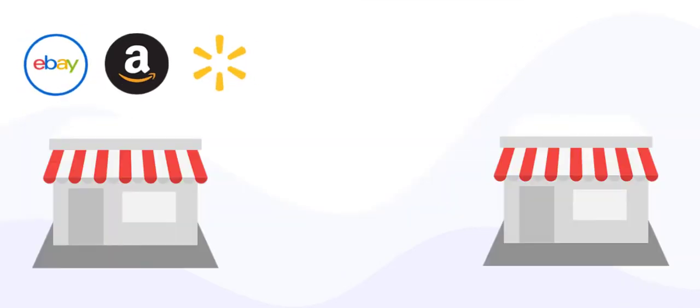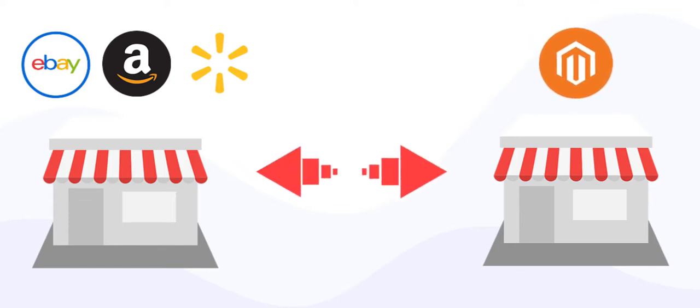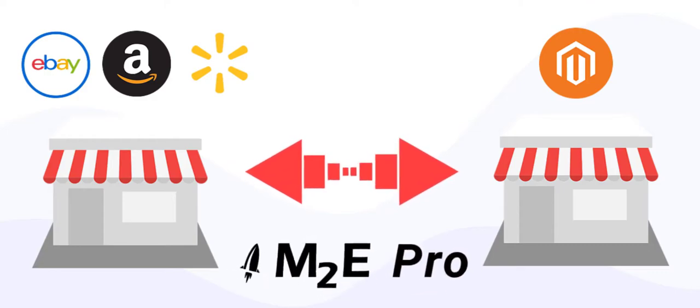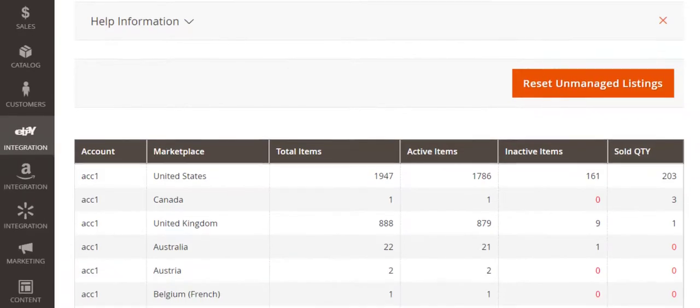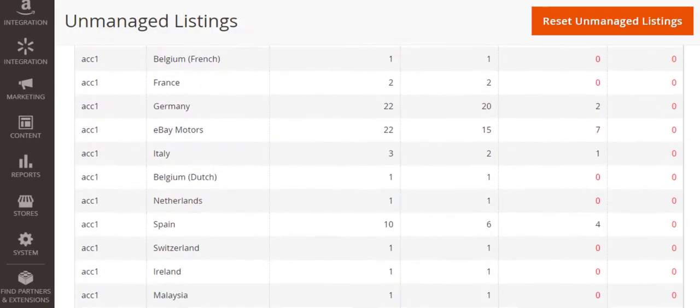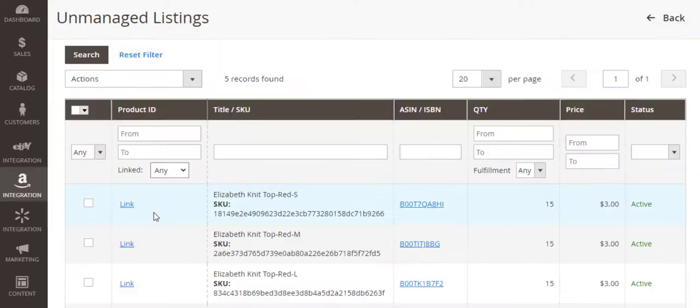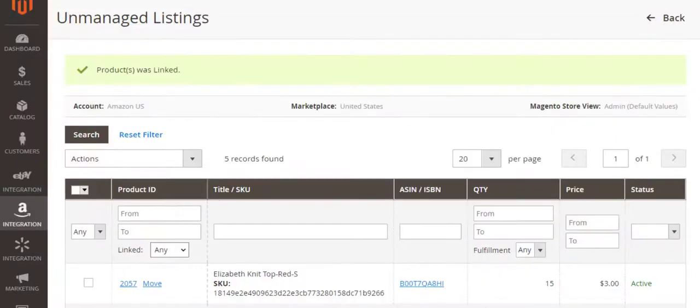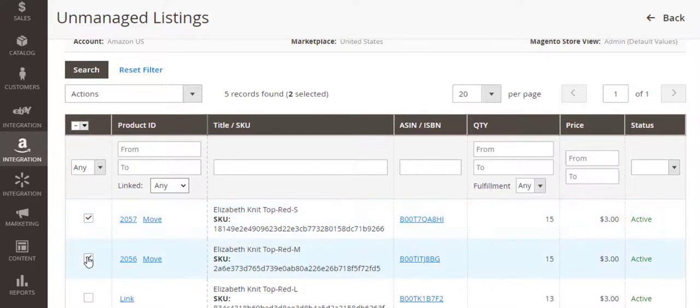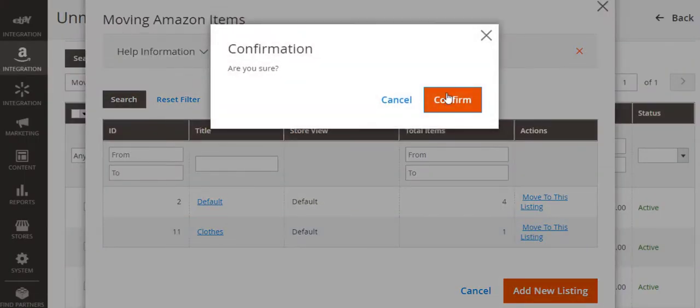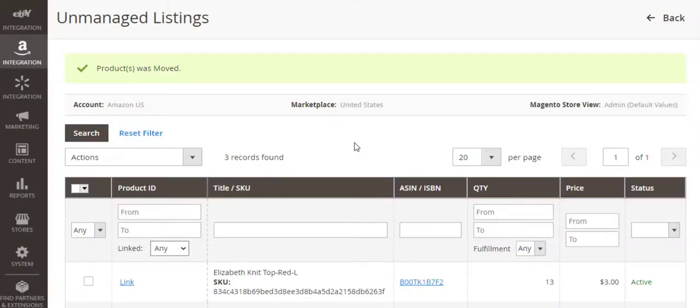If you are an active eBay, Amazon or Walmart seller and you want to manage your existing channel inventory based on Magento data, then M2E Pro has got you covered. Using the unmanaged listings functionality, you can import your channel items to the module, link them to Magento catalog and move them to your M2E Pro listings. All in a couple of clicks. After that, M2E Pro will take over and start managing these items automatically.